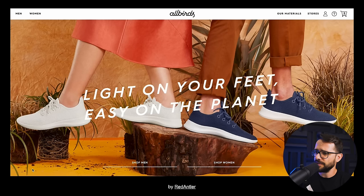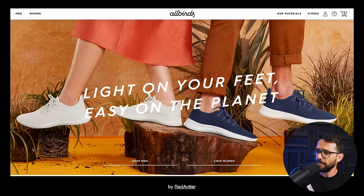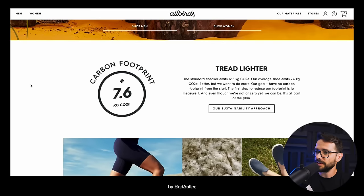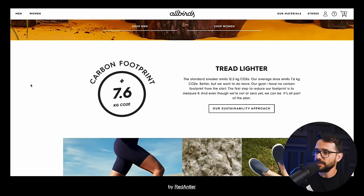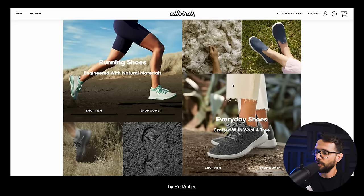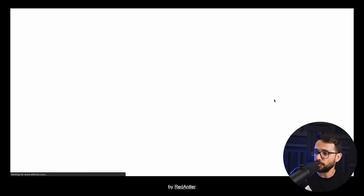Let's dive into an example. Here's the website of Allbirds — a brand selling shoes, designed by Red Antler. First thing you land on the website, you see shoes on people with a great image, so the focus is the product. You scroll down and you see shoes in all different use cases and scenarios, and they're trying to get you to either shop men or shop women.